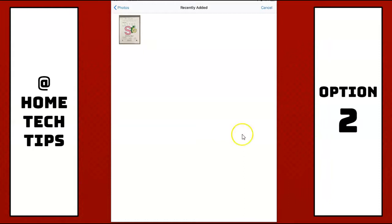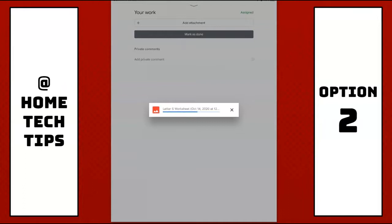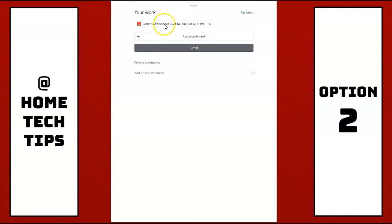And again, it takes a moment. It will upload it to the Google Classroom. And then I can see that it was uploaded. And I, again, can hit the turn in button for my teacher.